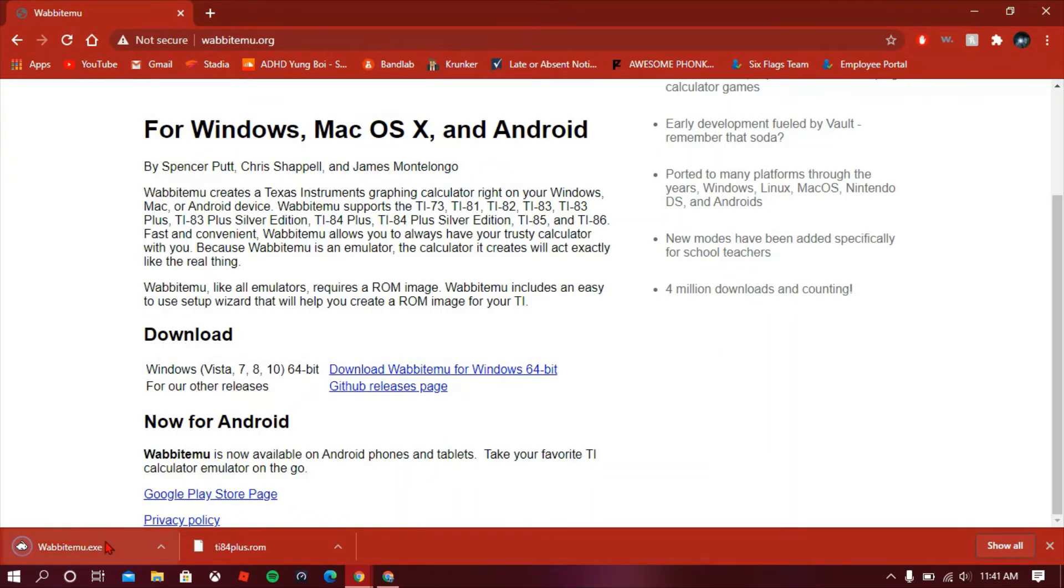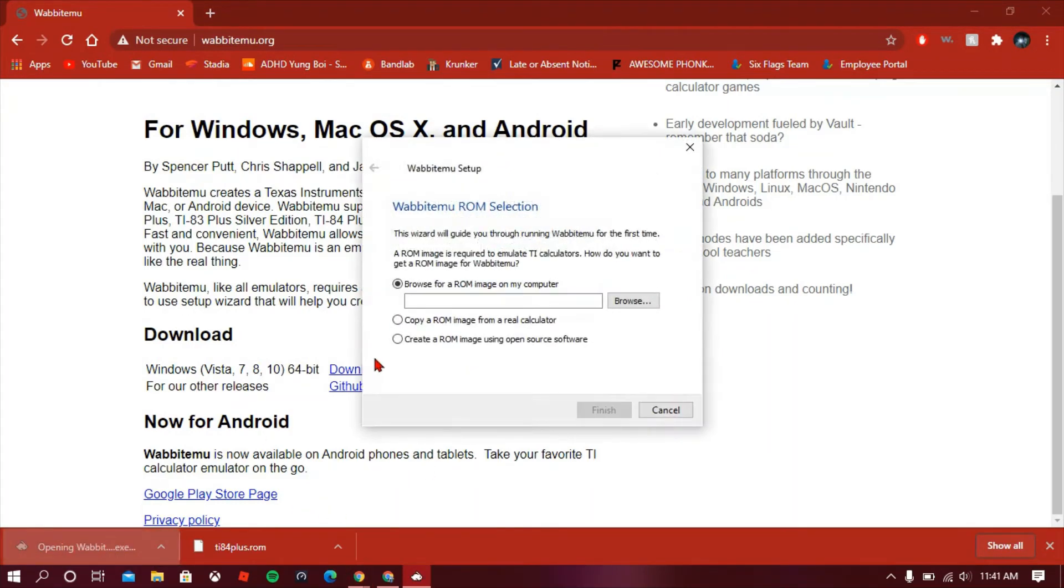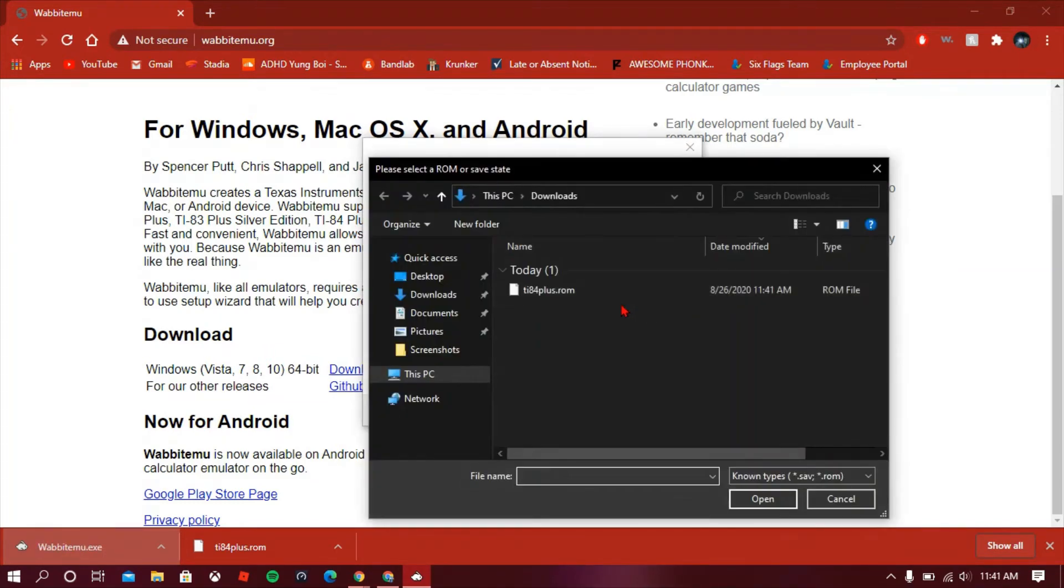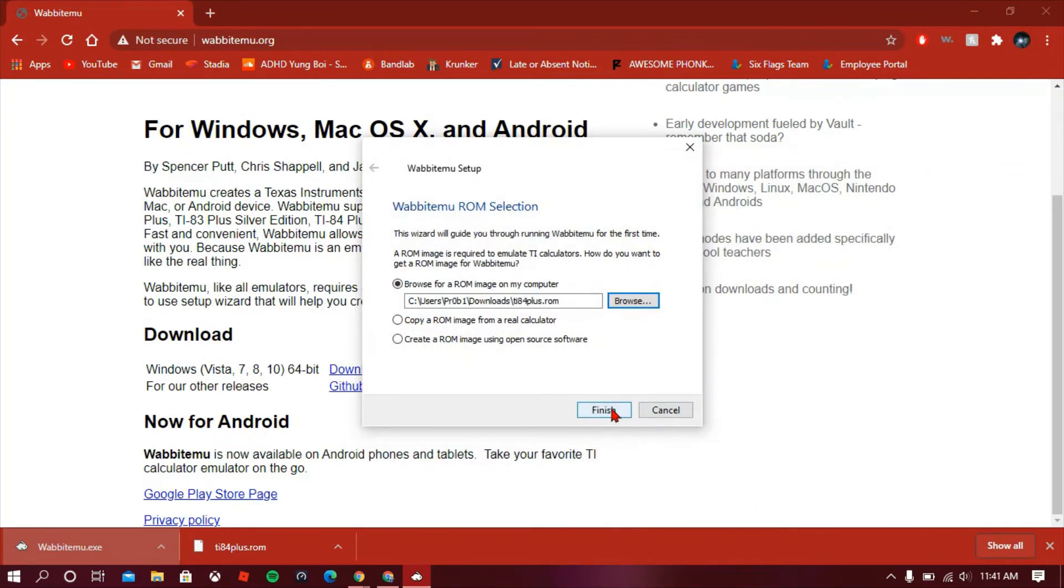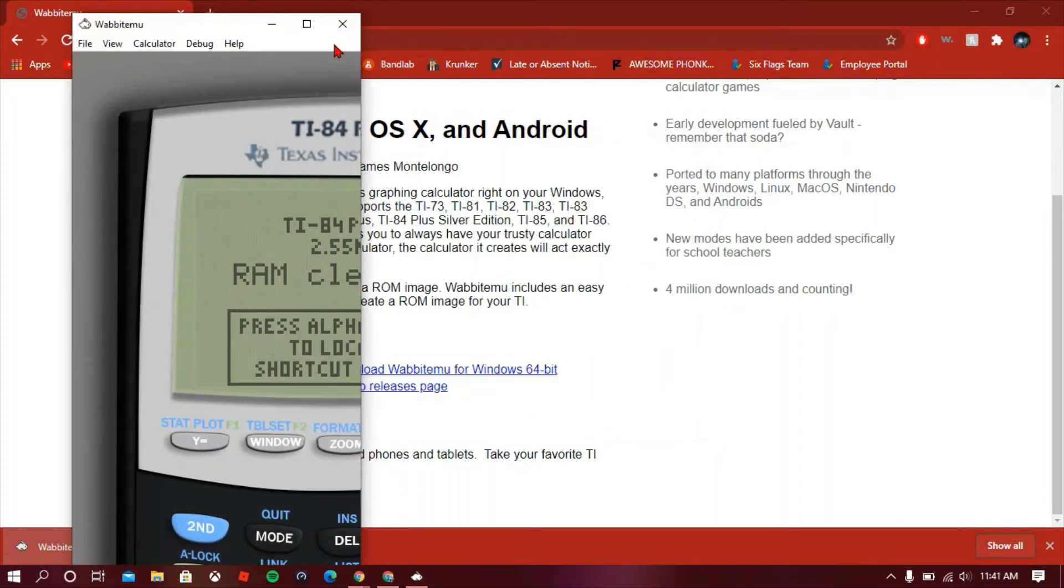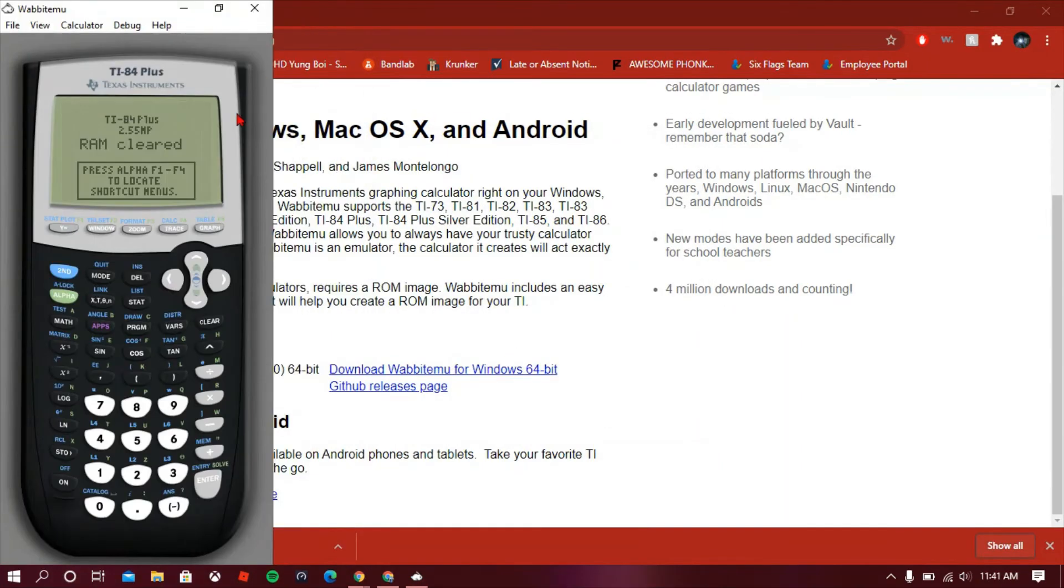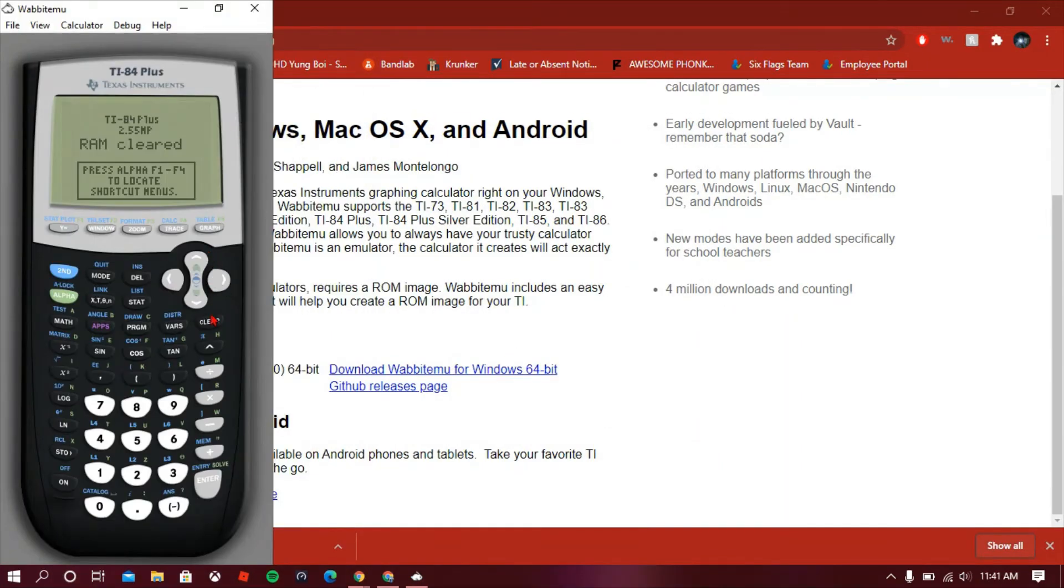Now you're gonna click on the Wabbitemu.exe and you're gonna click browse for a ROM image on my computer. It should be in your downloads and should pop up, just click on that and click open. After that, you're gonna click finish and then your calculator will appear and will work fine.